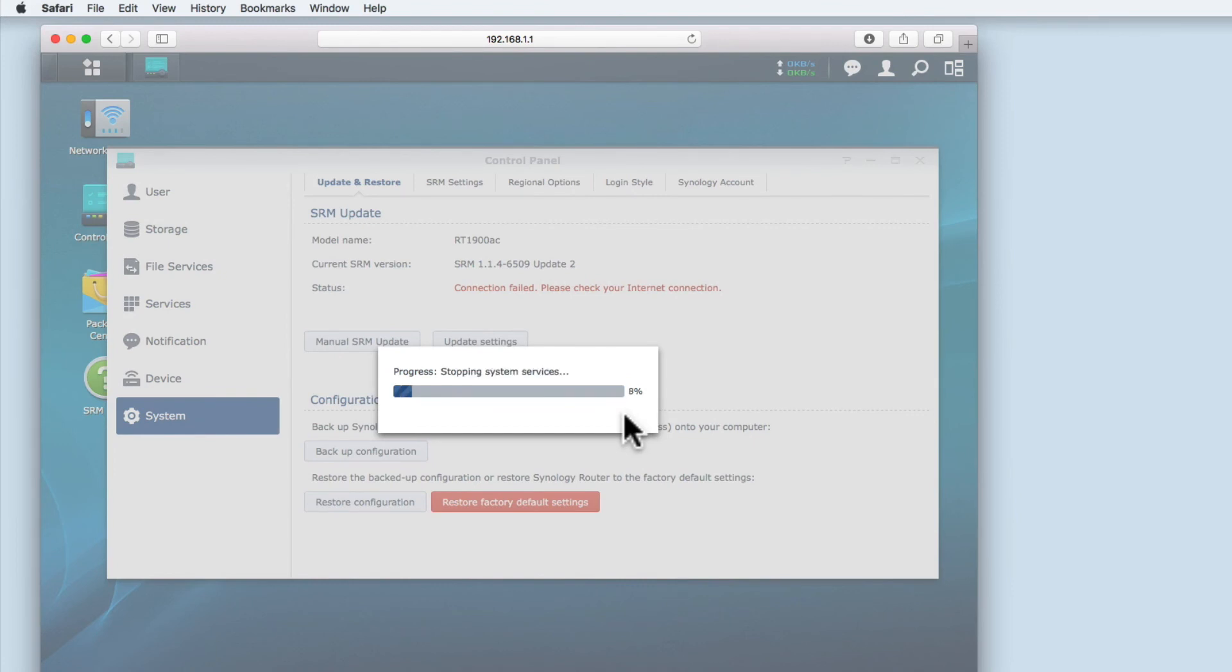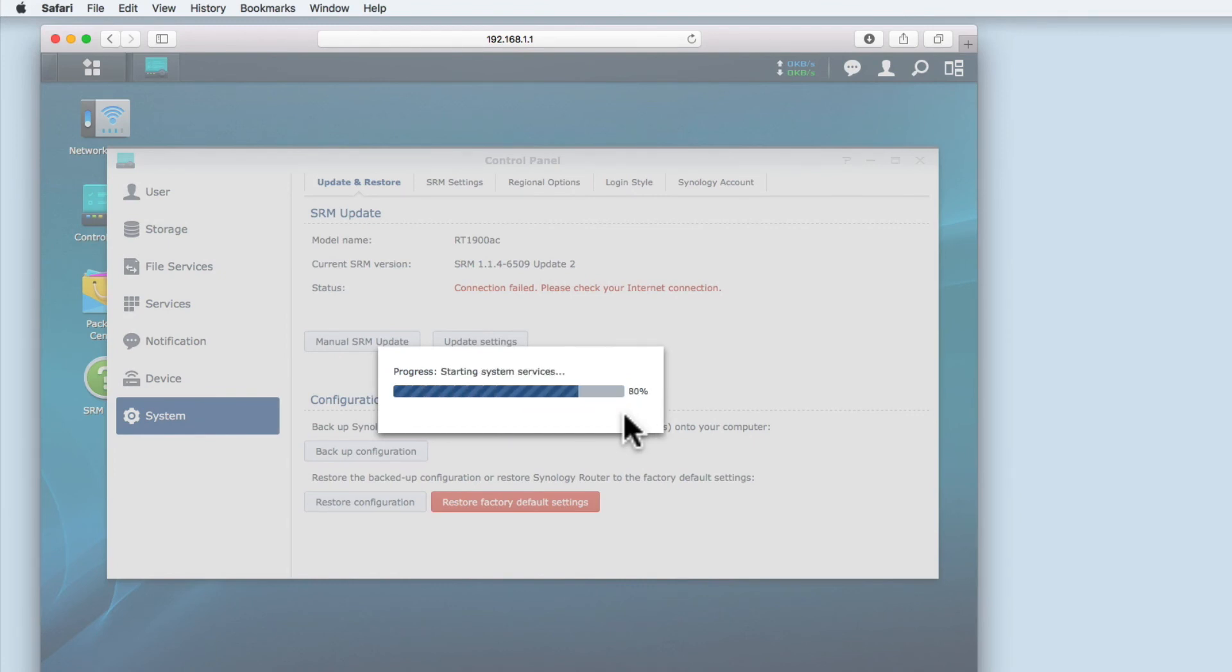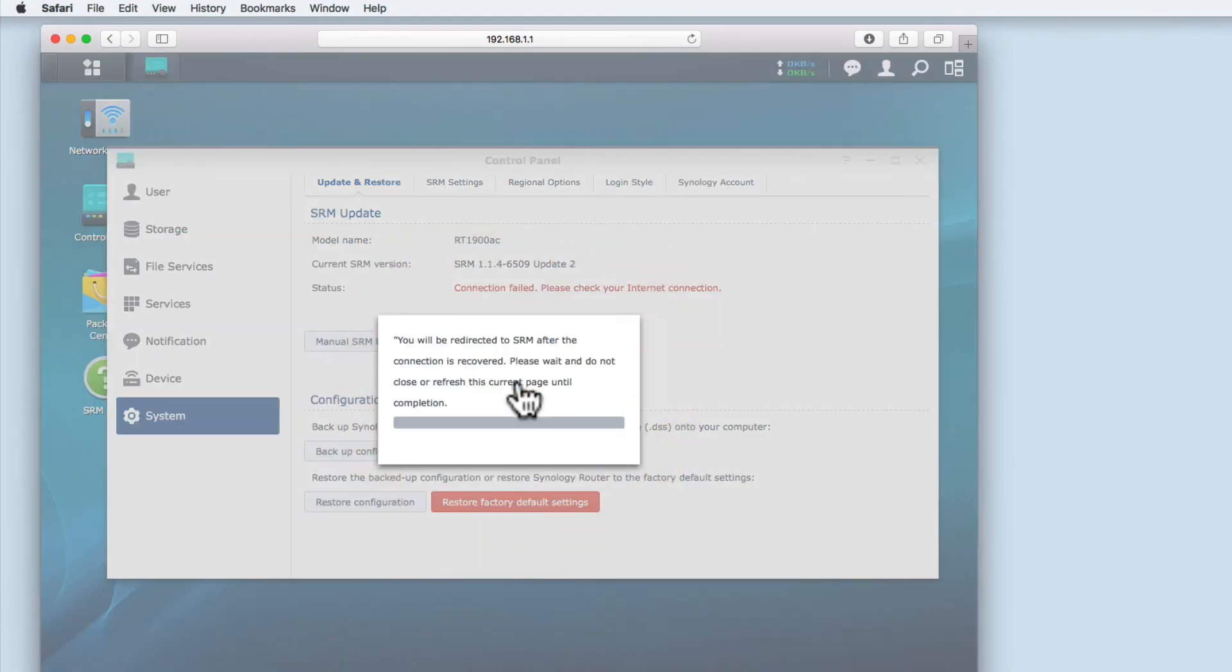The backup configuration settings are then restored back onto the router. A message notifies us that system configurations are restored. When we select OK the router reboots and applies the configuration settings.